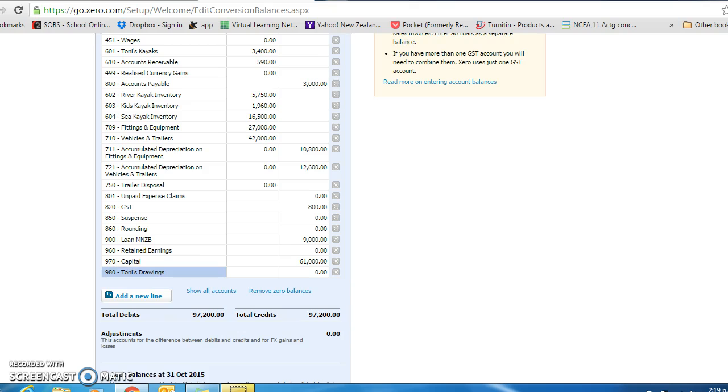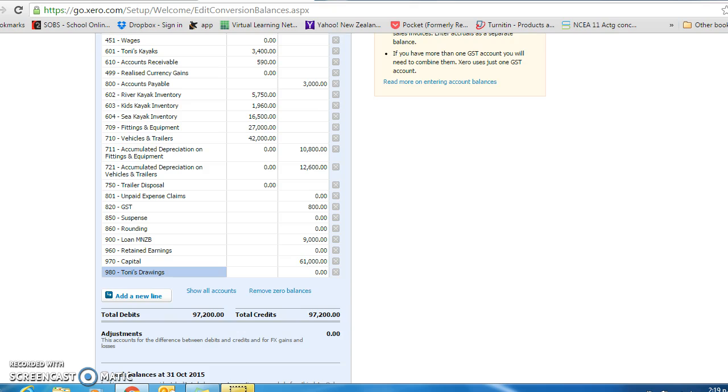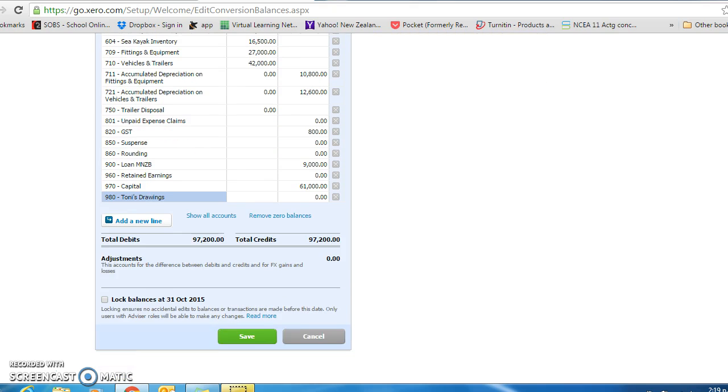So I have entered all the appropriate balances, noting that the accumulated depreciation are credit balances. And I want to lock the balances as at the 31st of October and now save.